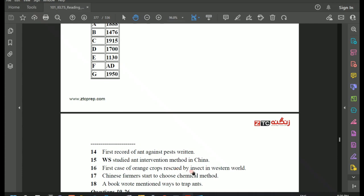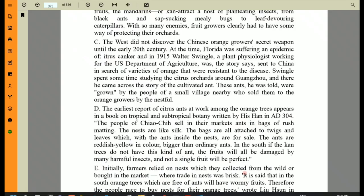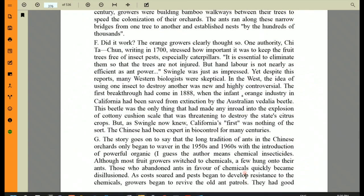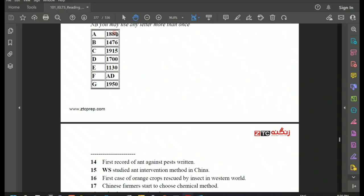Question 16: 'First case of orange crops rescued by insect in the western world.' Going back to the passage, the first breakthrough had come in 1888 when the infant orange industry in California had been saved from extinction by the Australian vedalia beetle. The year 1888 corresponds to option A in the box. So the answer for Question 16 is A.